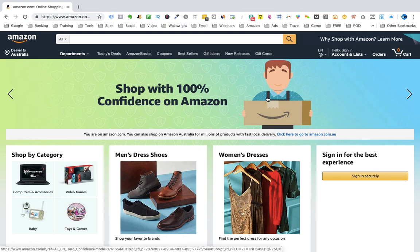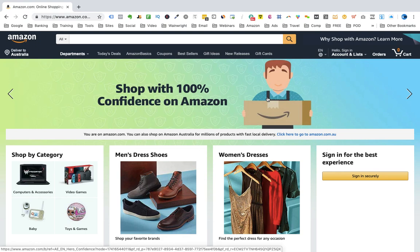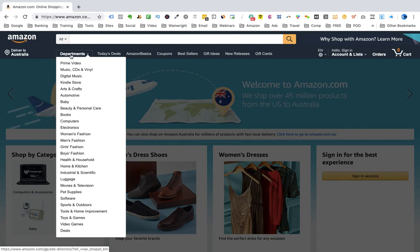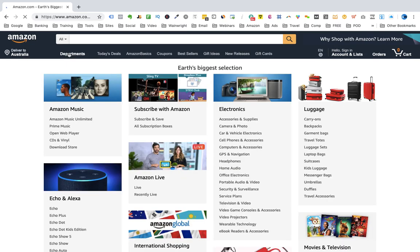Here we are in Amazon.com — this is the US website for Amazon. The first thing you need to know is departments. You find departments in the menu bar on the left-hand side. We just click on that. In order to start our research, we're on the page that has Earth's biggest selection. All the departments are things like Amazon Music, Electronics, Luggage.